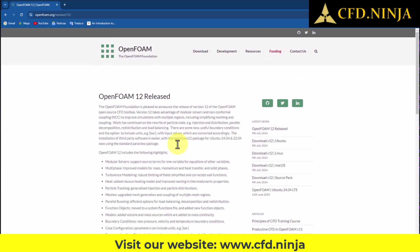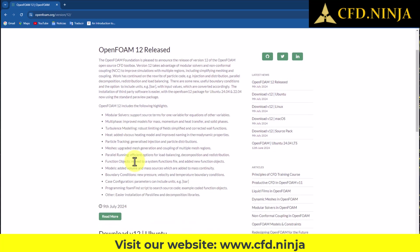Alright friends, let's move forward together with the installation of this exciting new version, which comes with many notable updates, and then run it in our projects.